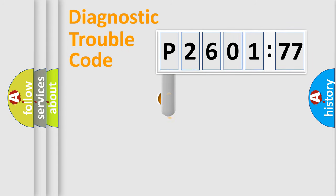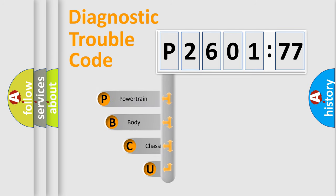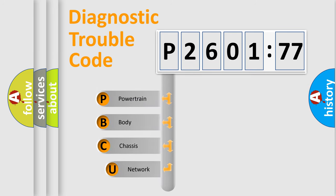First, let's look at the history of diagnostic fault code composition according to the OBD2 protocol, which is unified for all automakers since 2000.